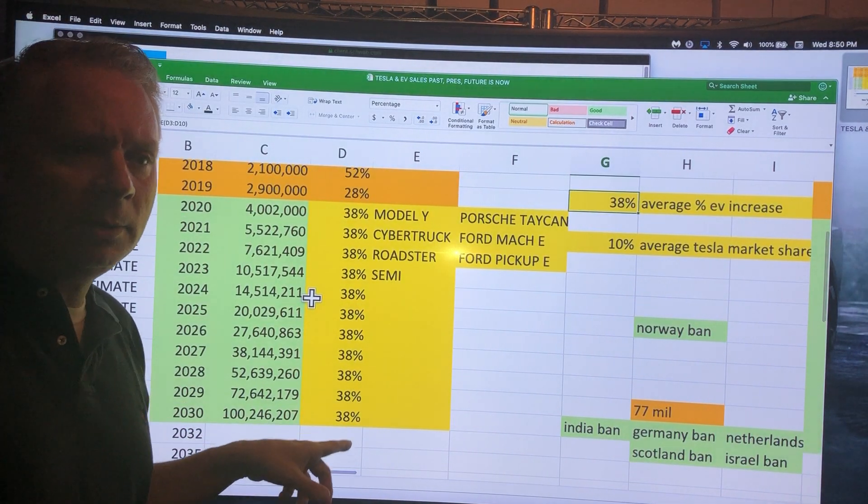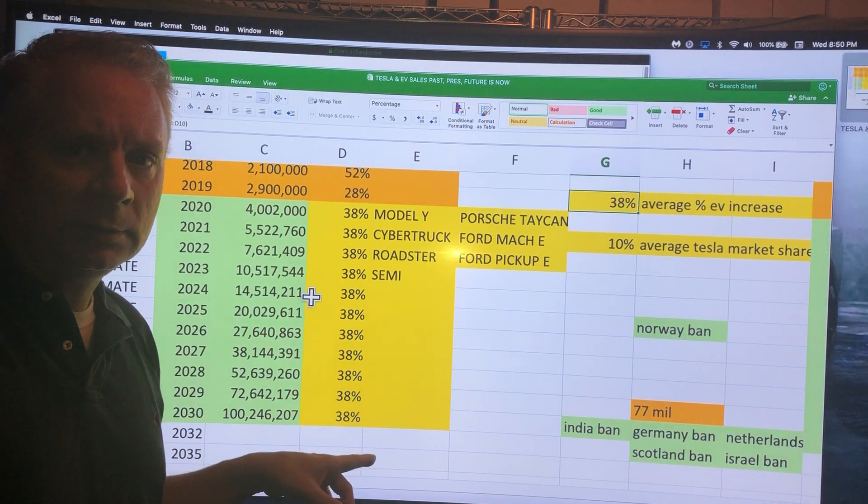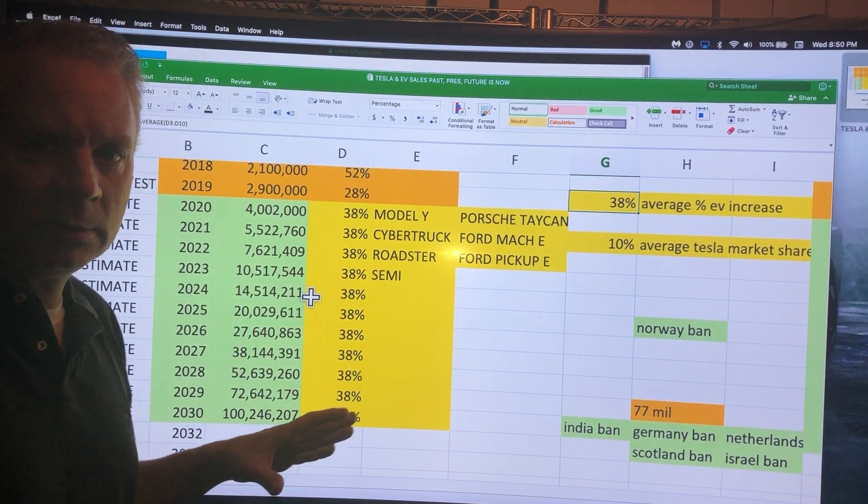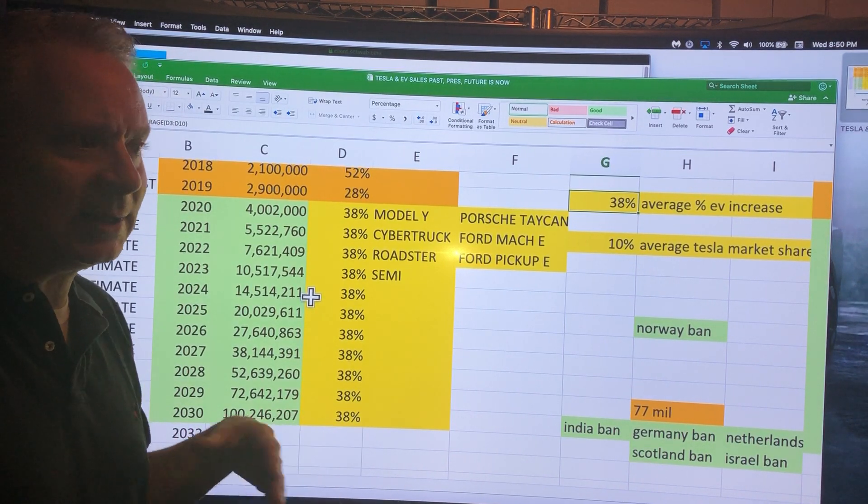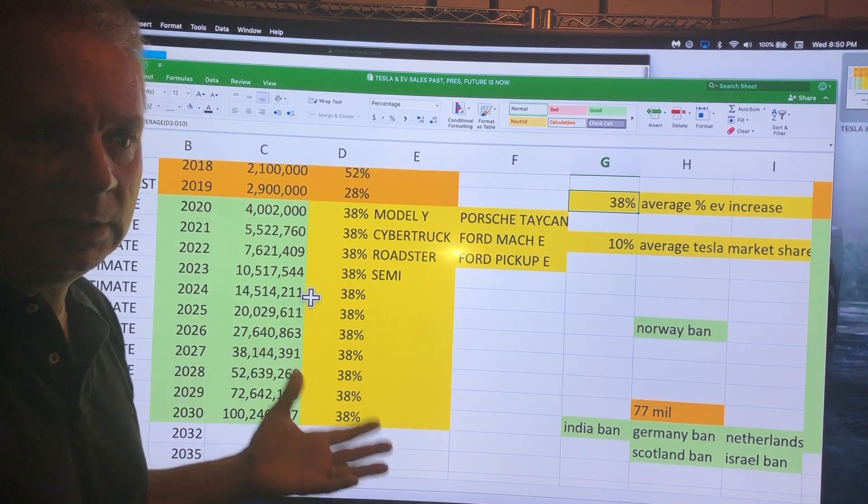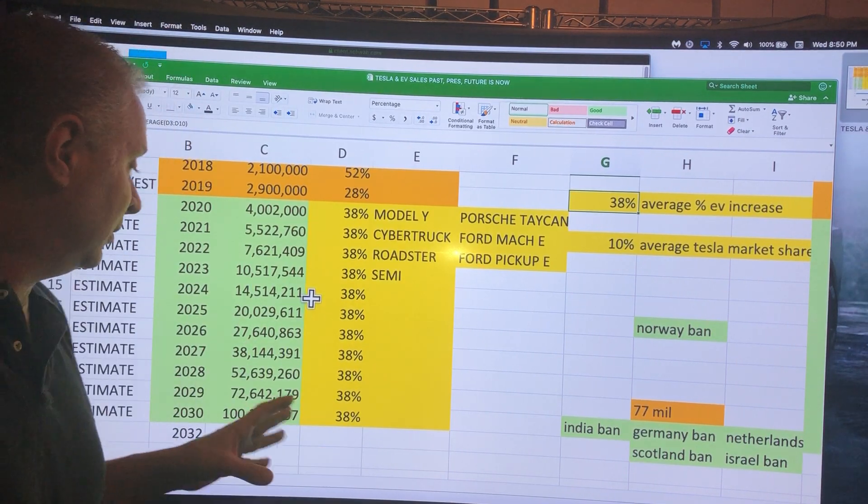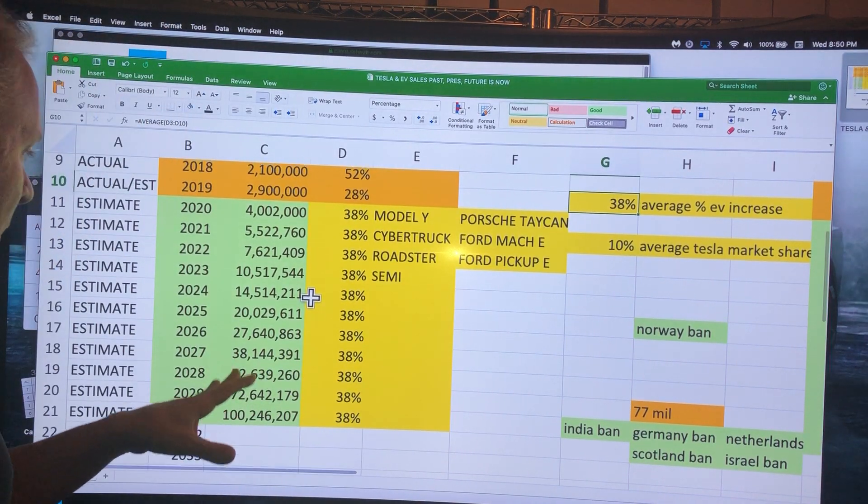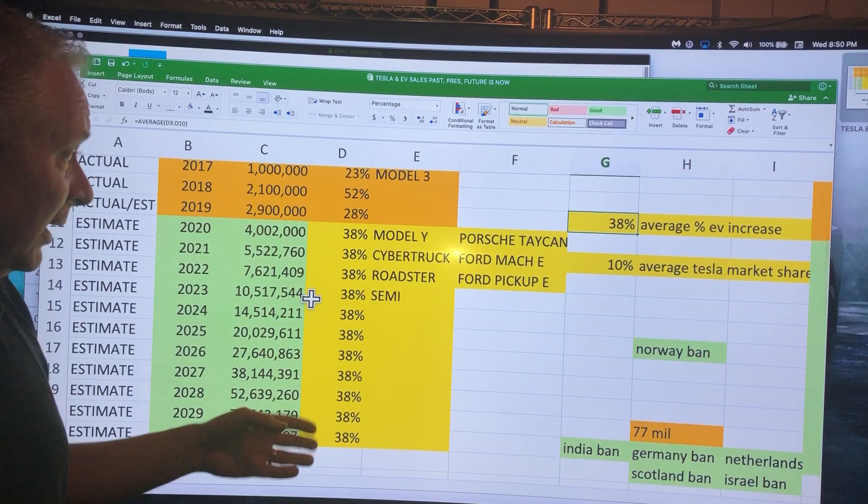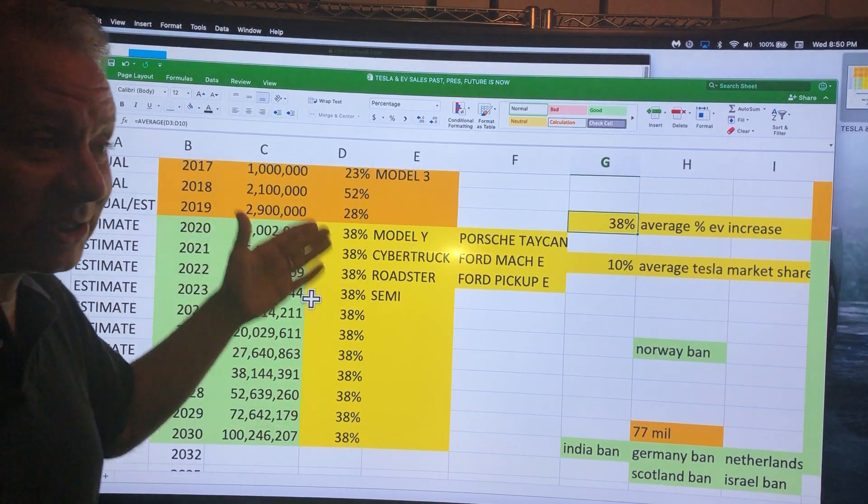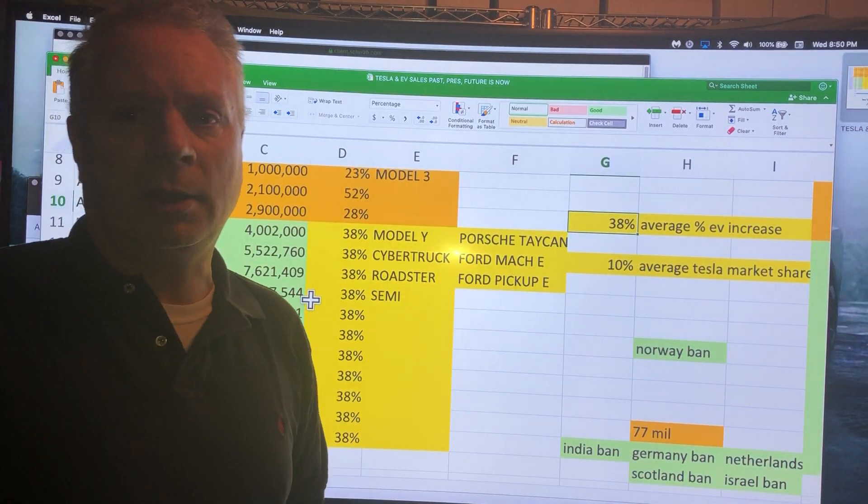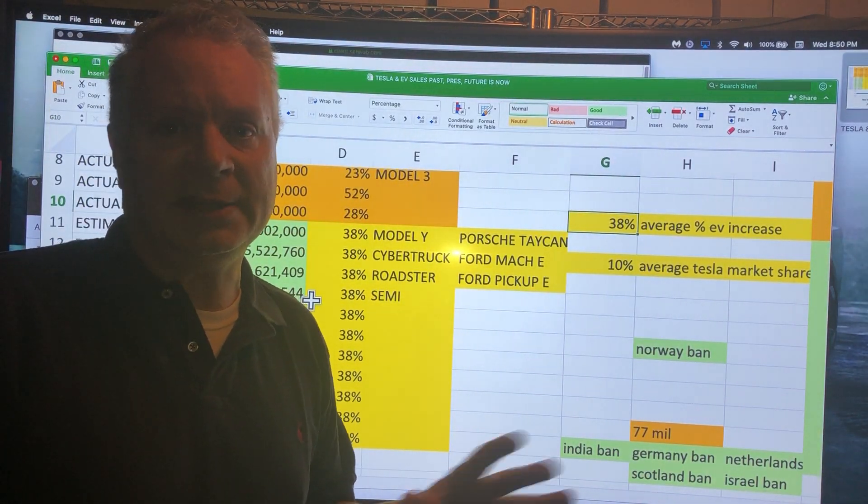Bottom line, by 2030 there should be 100 million sold per year. That's outlandish, I think that's all the car sales every year. That's at 38%, assuming no other car company decides to build an EV.